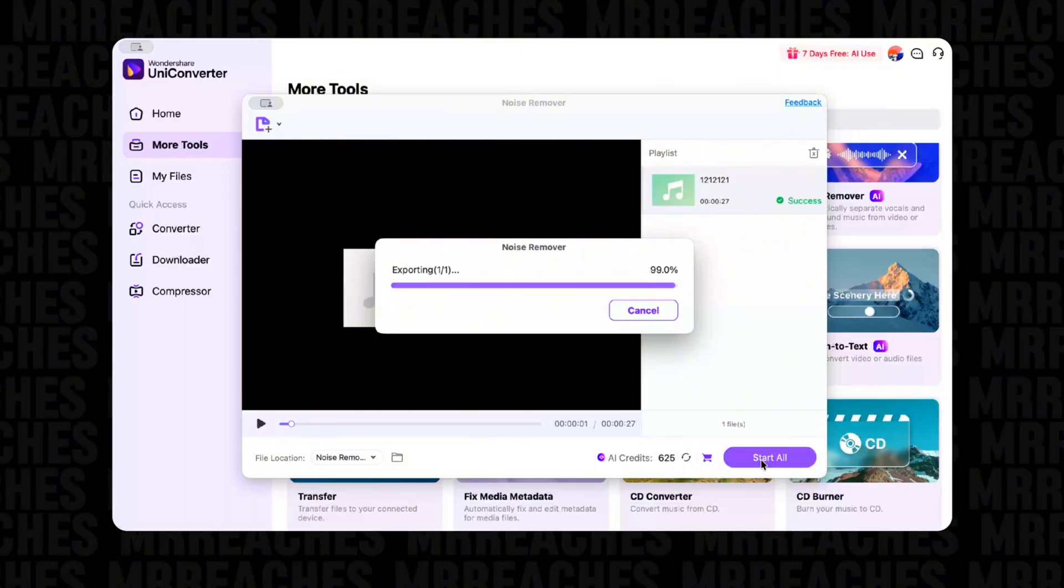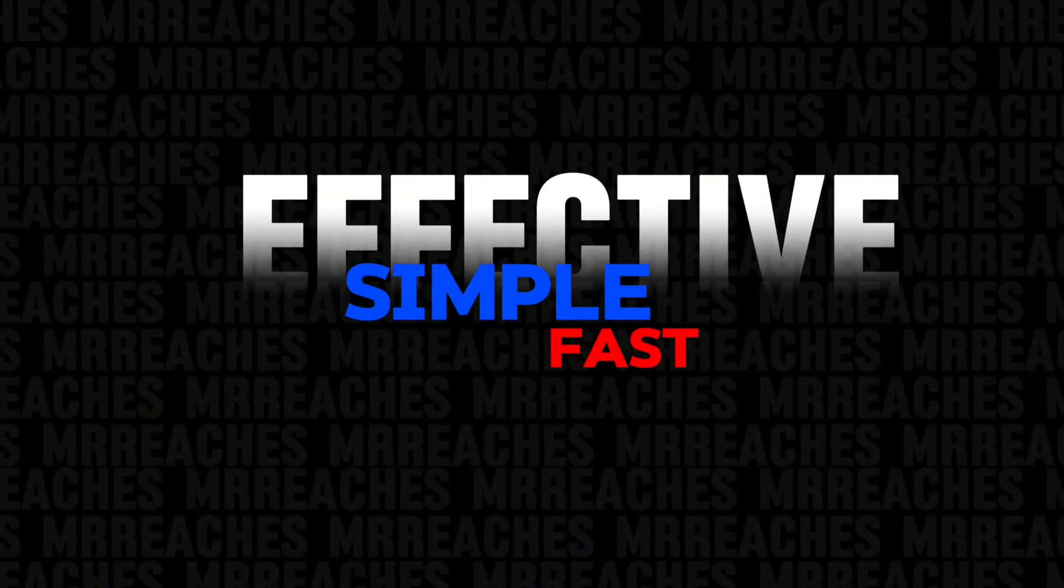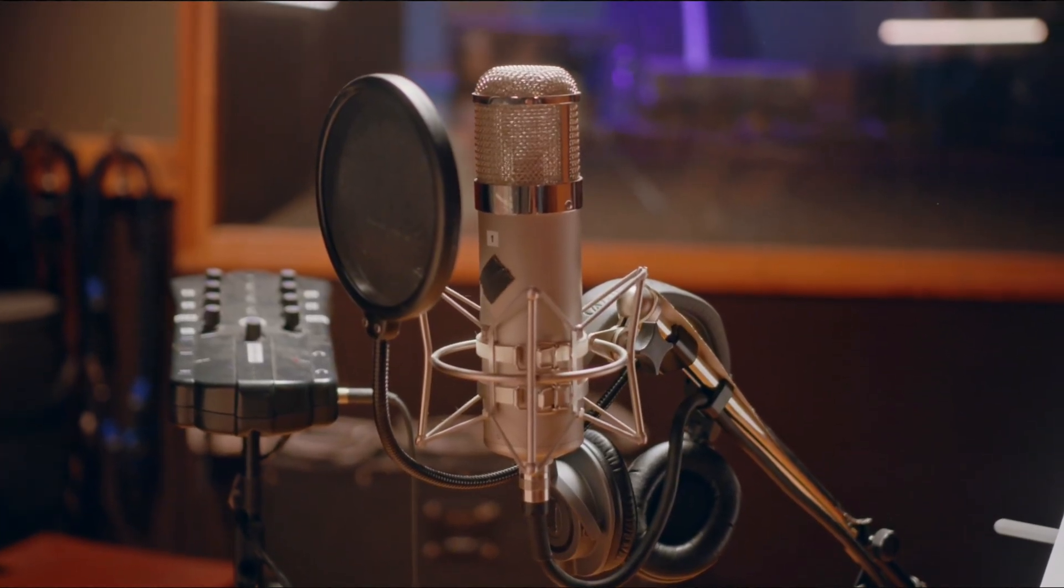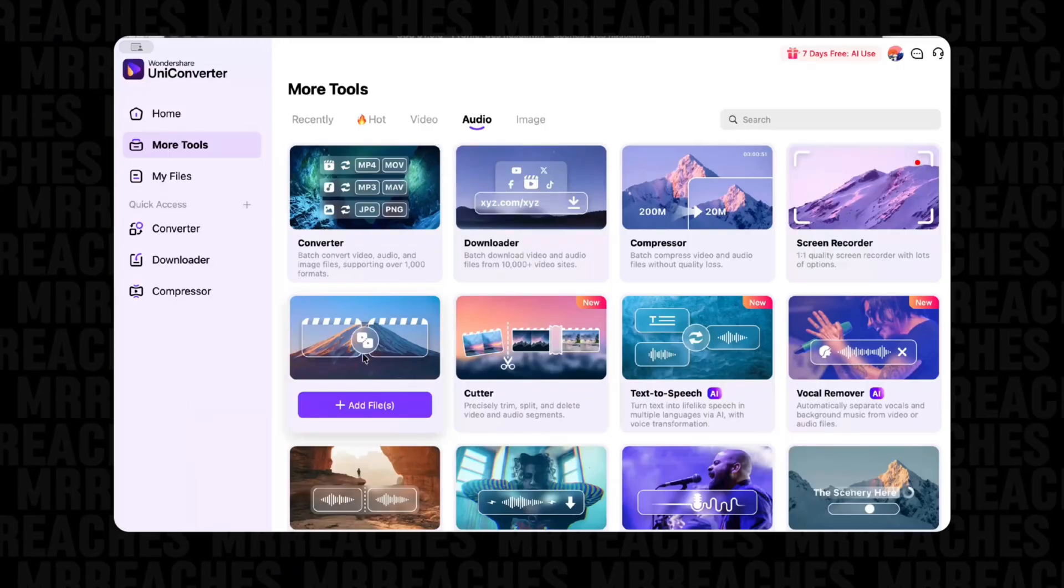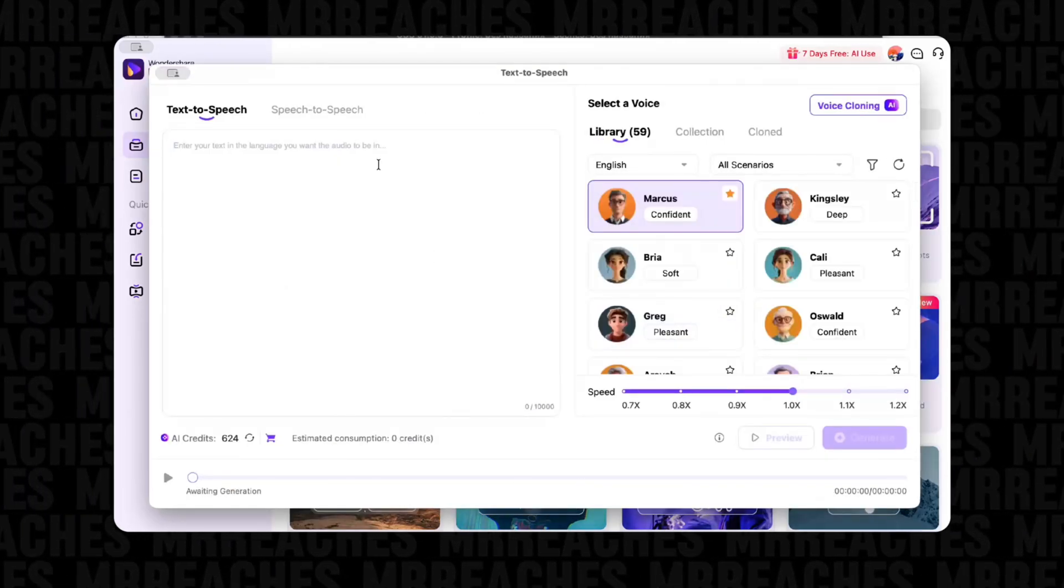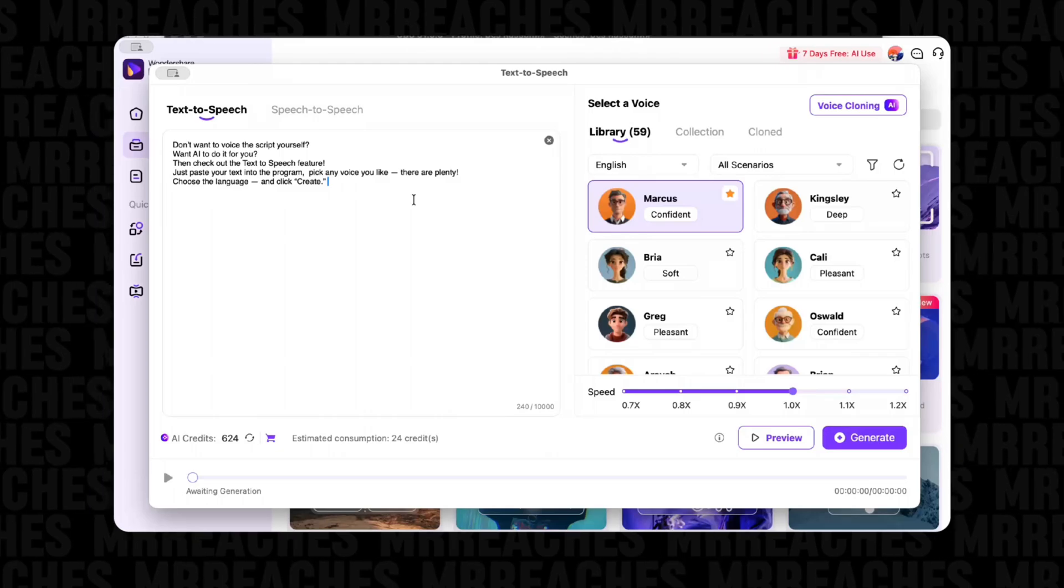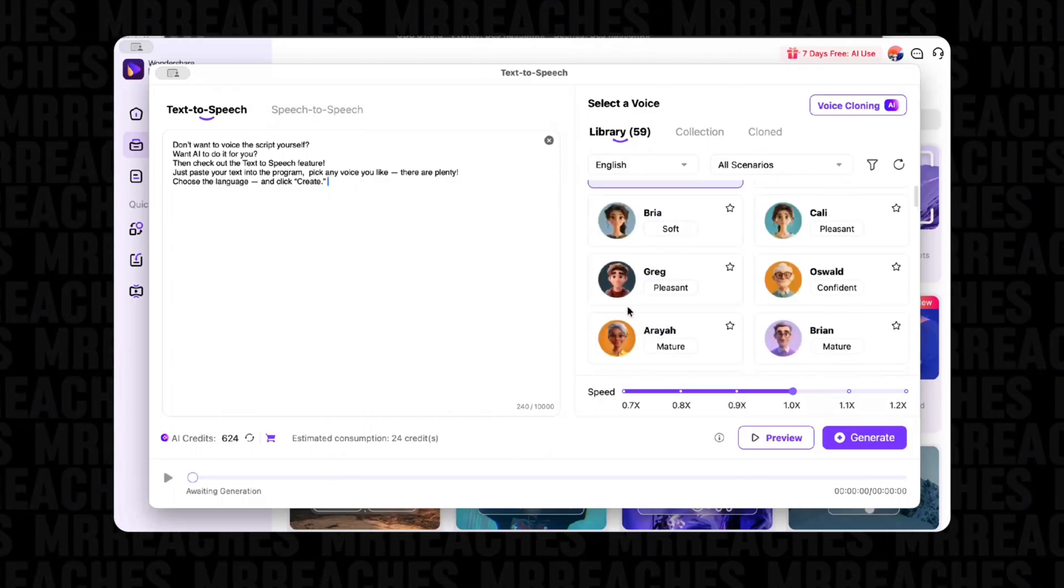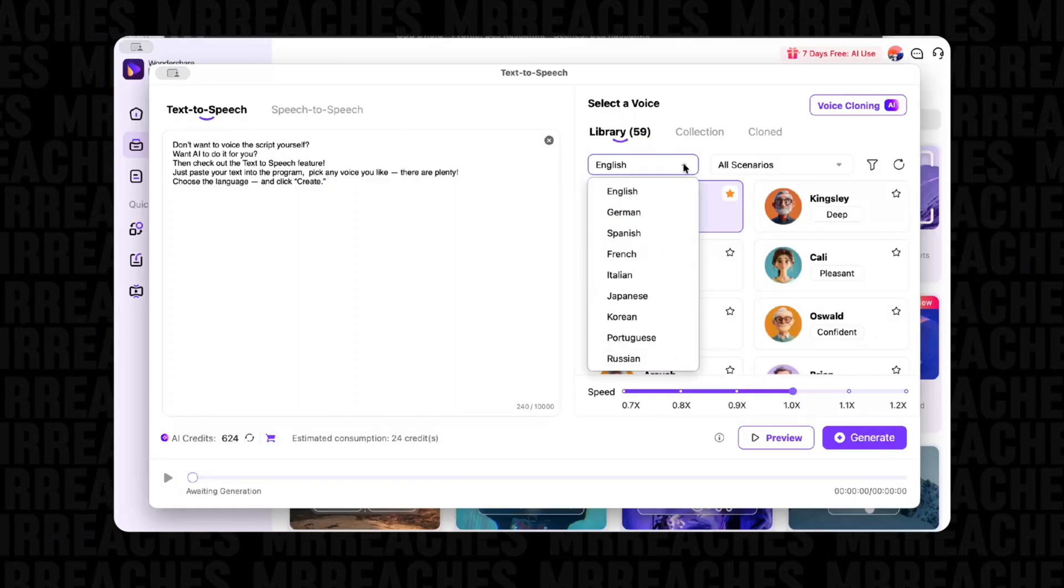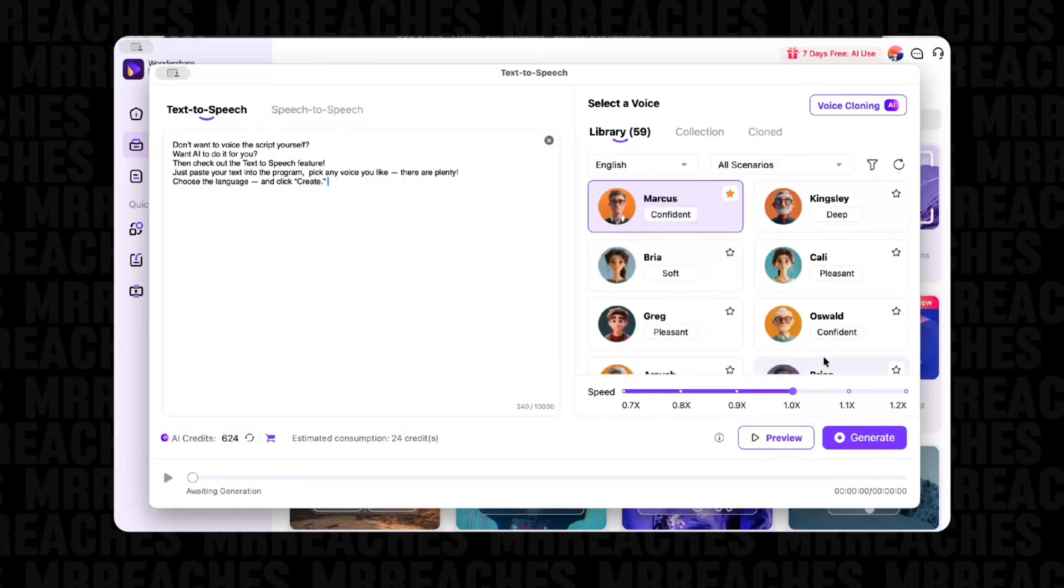Don't want to voice over yourself but want AI to do it for you? Then check out the text-to-speech feature. Just paste the text into the program, choose any voice you like - there are a lot of them - choose a language, and click create.